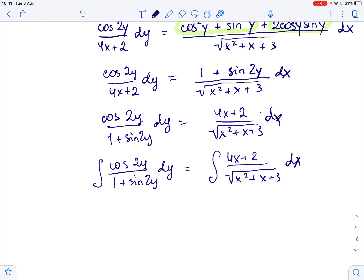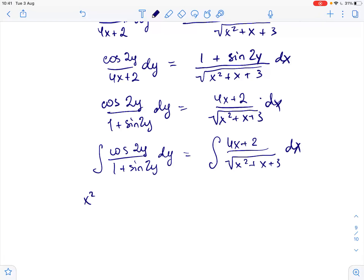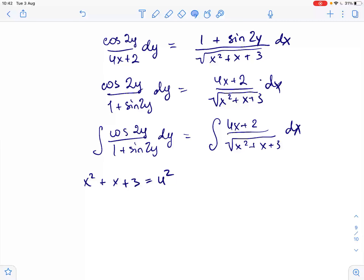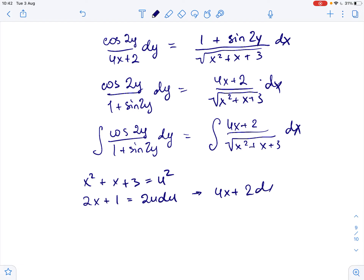Let's make a substitution. Let x squared plus x plus 3 equal u squared. Then for the right side, differentiating gives 2x plus 1 equals 2u du, so 4x plus 2 dx equals 4u du.